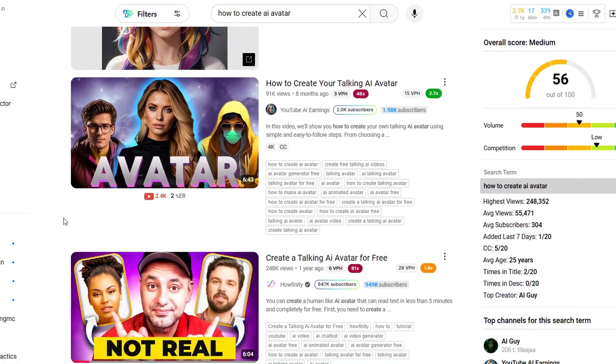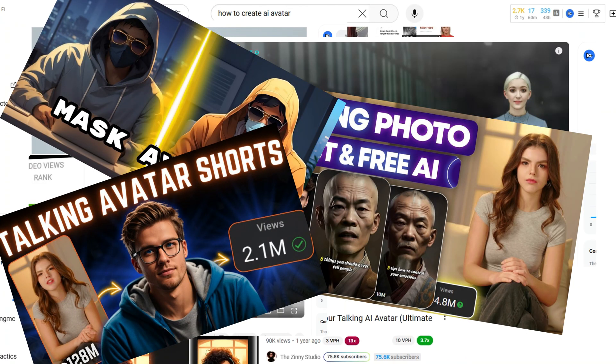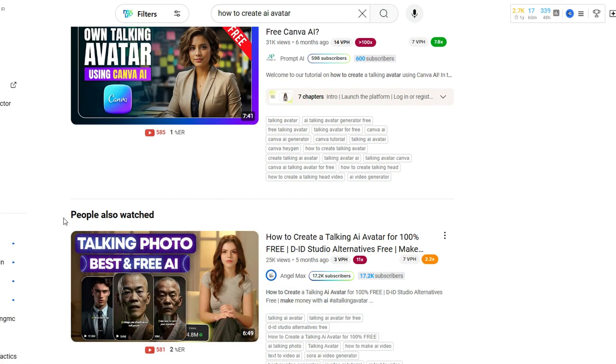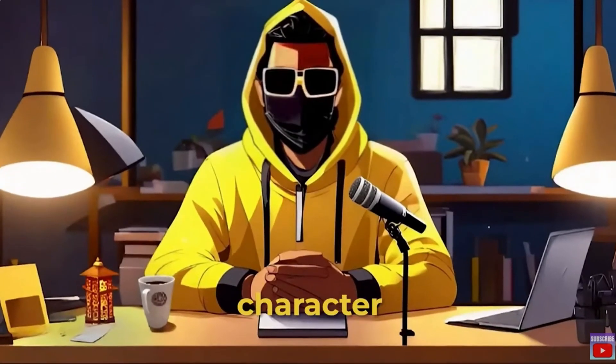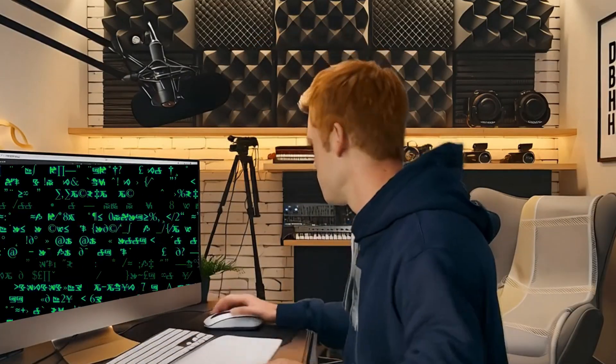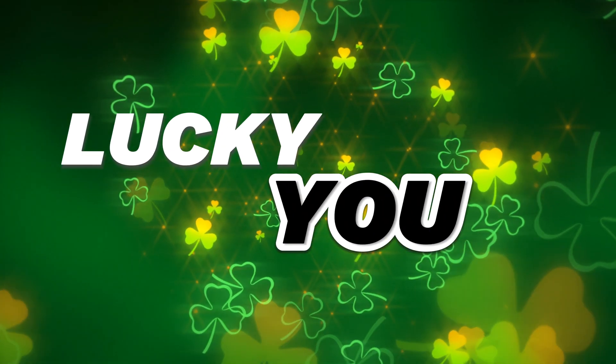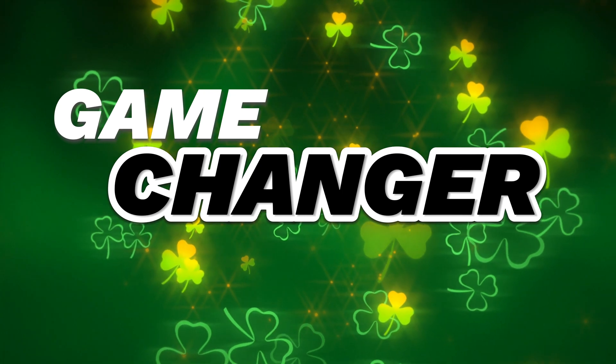Let's get real. You've probably watched a ton of videos about creating AI avatars, only to end up with results that are frustrating. I've been there, scrolling and testing for hours, hoping to find that one video to crack the code. Spoiler alert, it didn't exist. Until now — lucky you — because you finally landed on the video that's going to change the game.